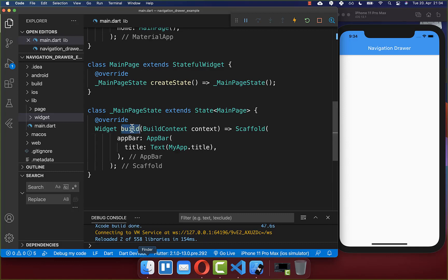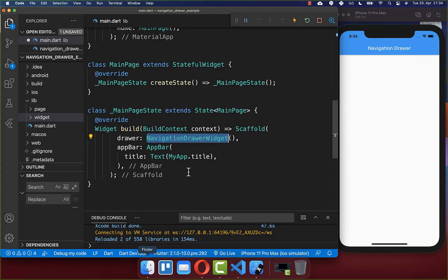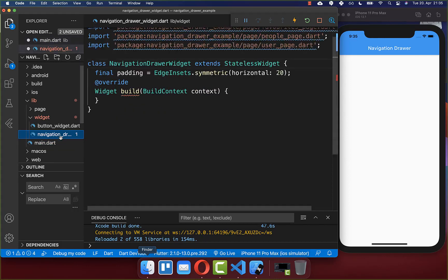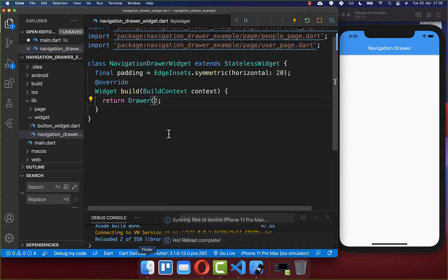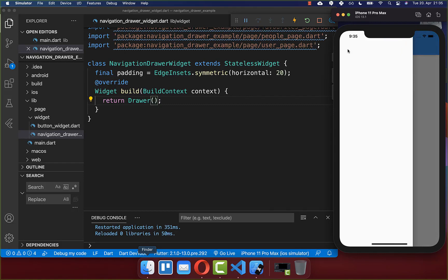Let's get started within our build method to create our navigation drawer. Go to your scaffold and use the drawer property, then create a new NavigationDrawer widget. Inside this widget, we want to create a drawer, which comes from the Flutter SDK. After you hot restart your application, you will see the navigation drawer opens up a blank space.